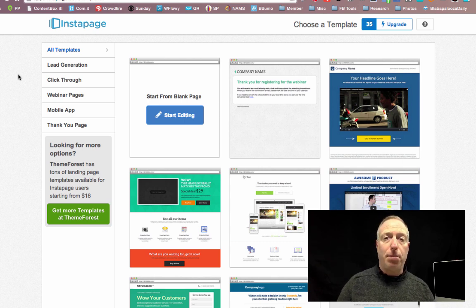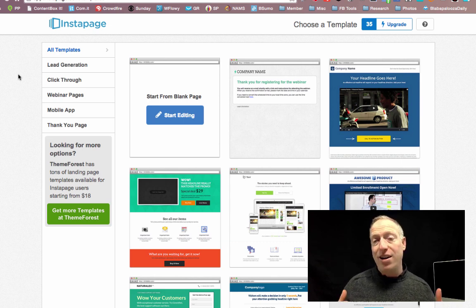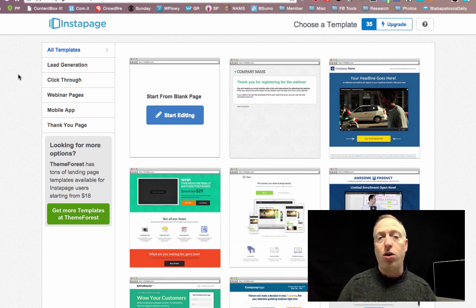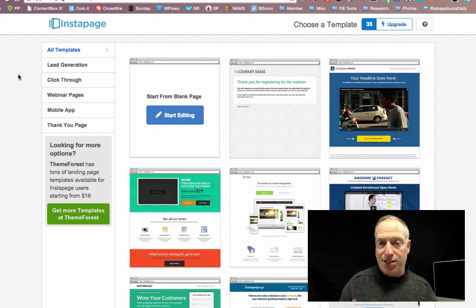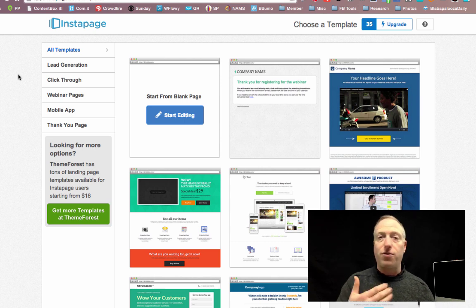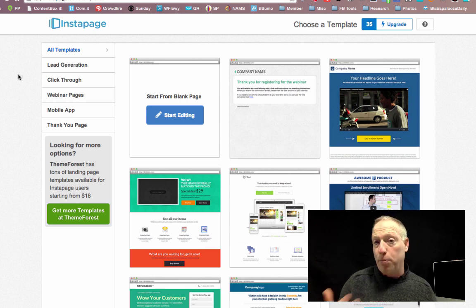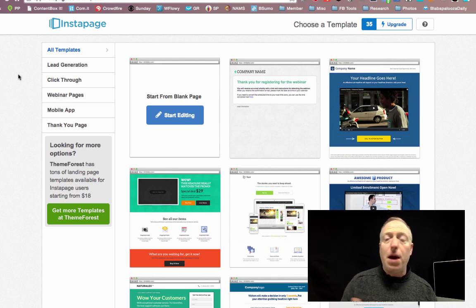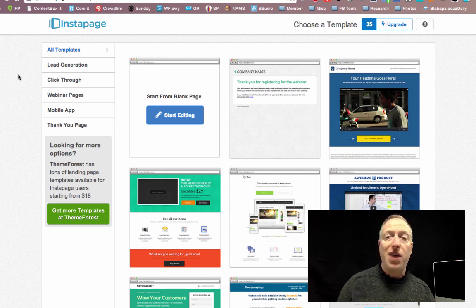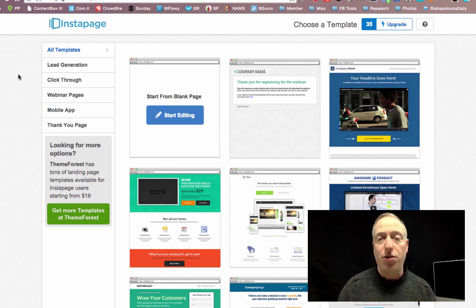This is a platform where you can develop landing pages for things like generating leads, or getting people to see a presentation from you in advance of clicking over to some other website — it's called a bridge page. Maybe opting into a webinar, or if you have a thank you page that you want to set up. Lots of different ways that you can use this.